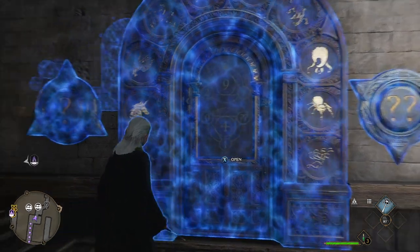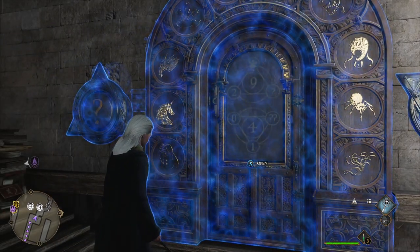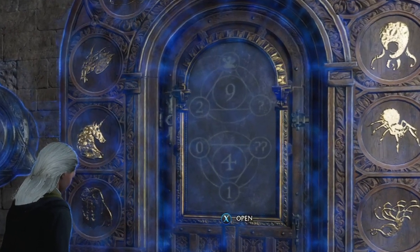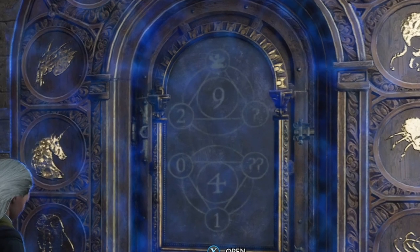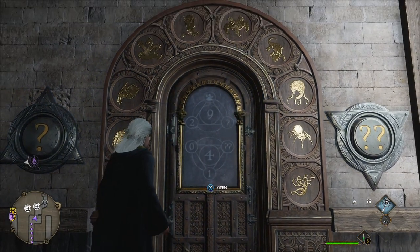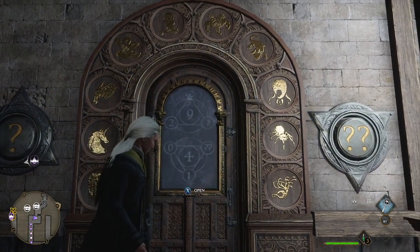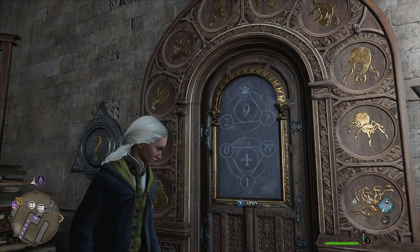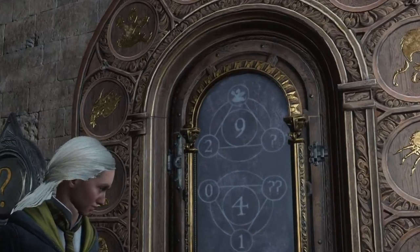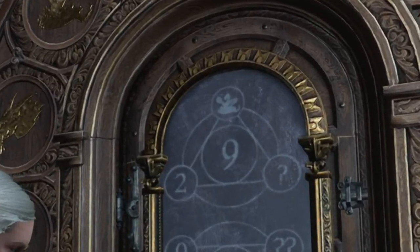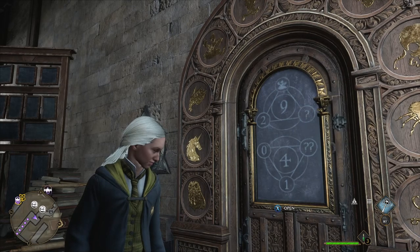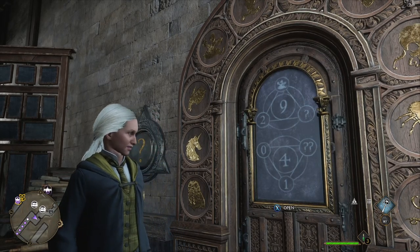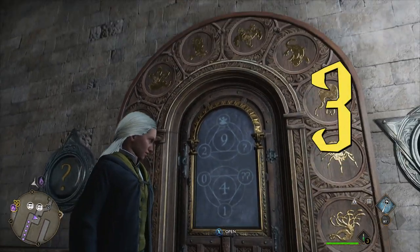Take a look at the triangles on the door. The number in the center is bigger in size than the numbers on the vertices of the triangle — this is the sum we need to reach using the values around it. For example, here we see an image of a three-headed snake or something of this kind. In the Arithmancy guide we found that the snake stands for three.